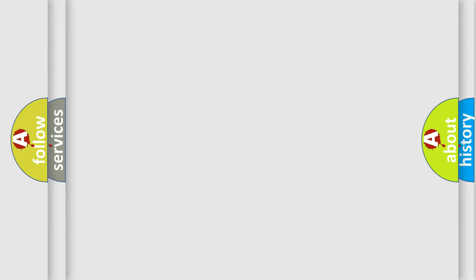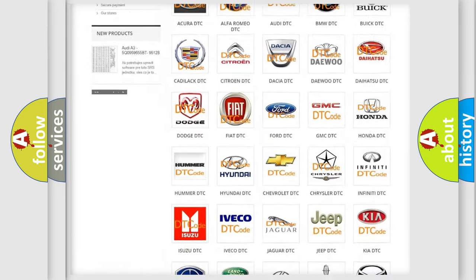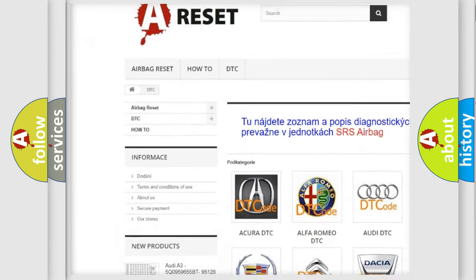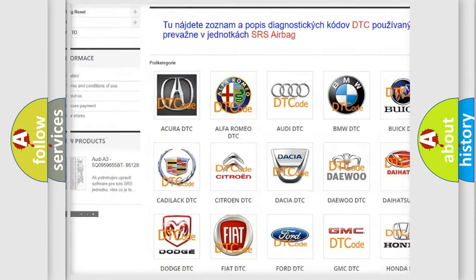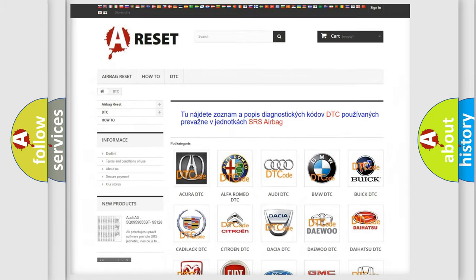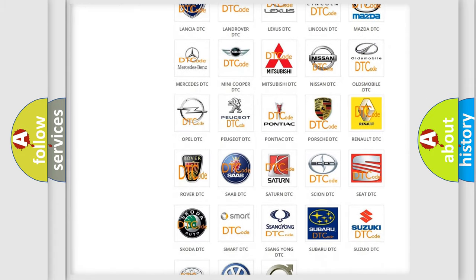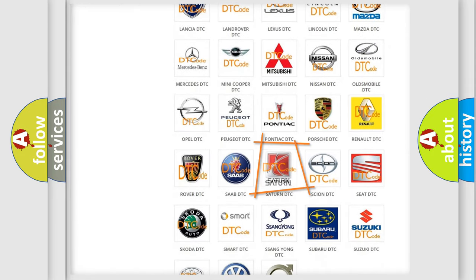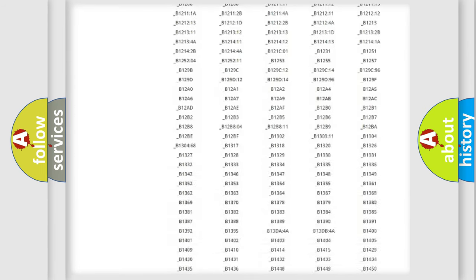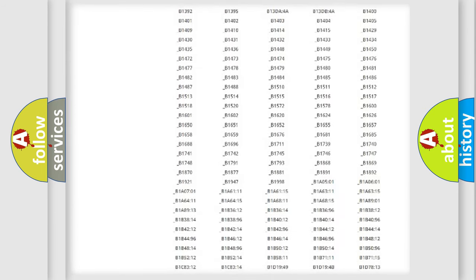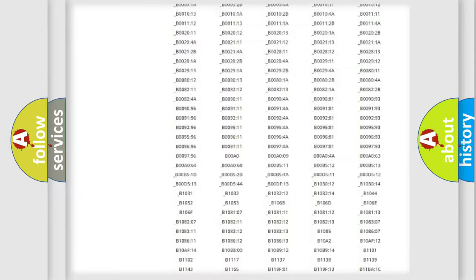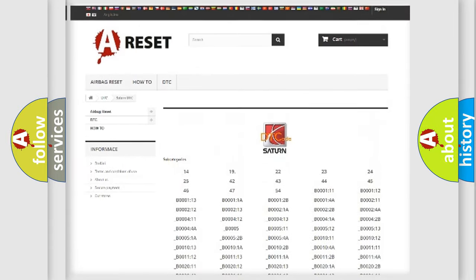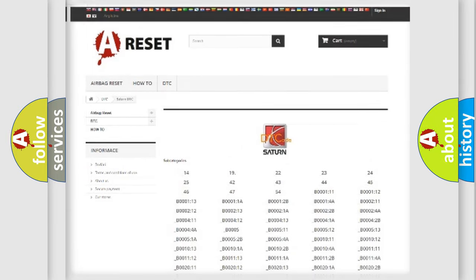Our website airbagreset.sk produces useful videos for you. You do not have to go through the OBD2 protocol anymore to know how to troubleshoot any car breakdown. You will find all the diagnostic codes that can be diagnosed in Saturn and vehicles, and also many other useful things.